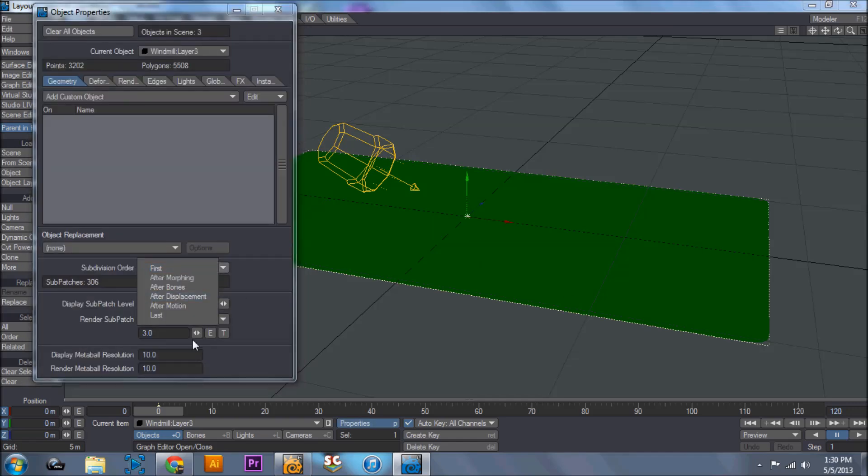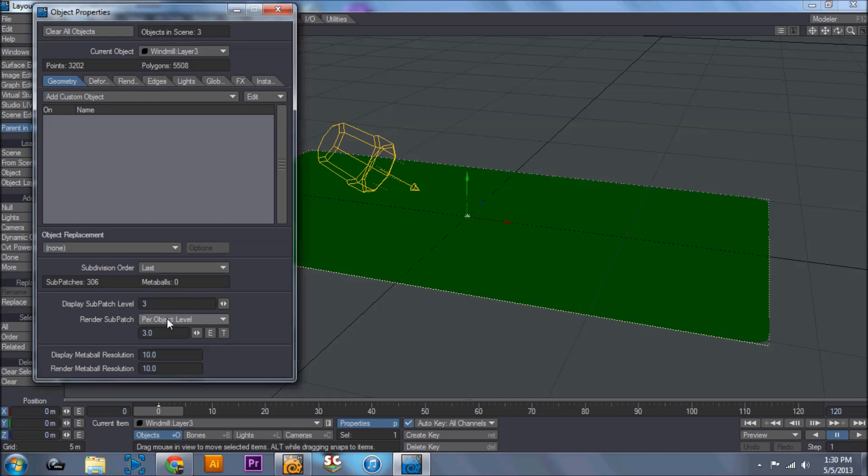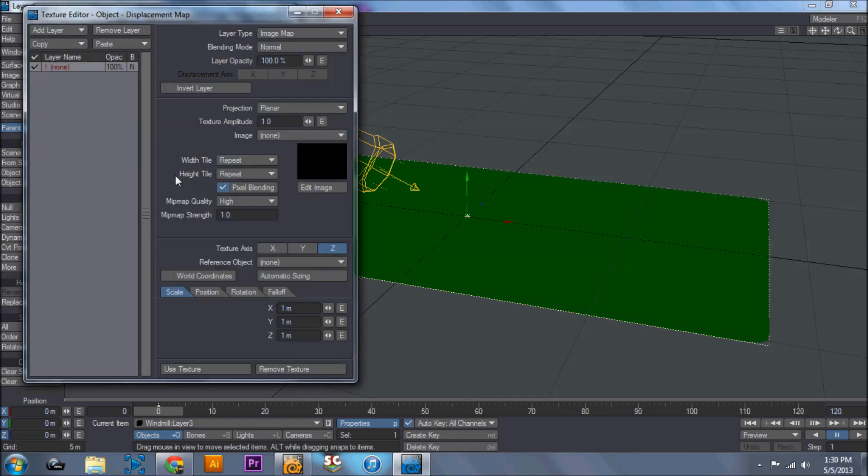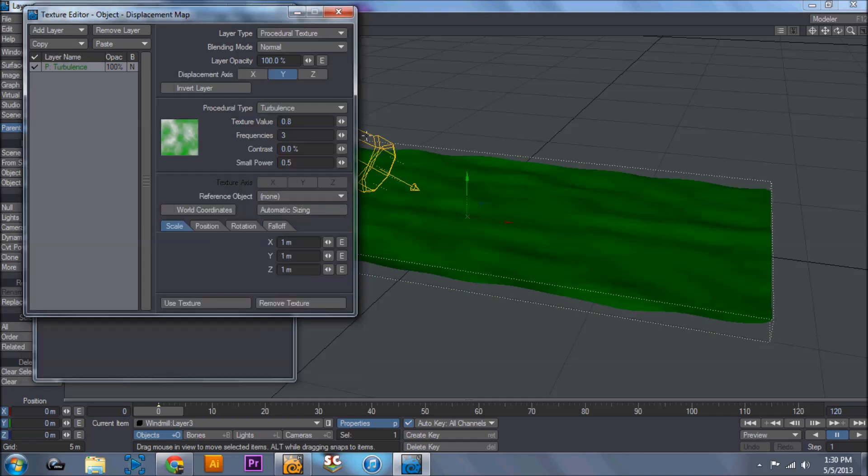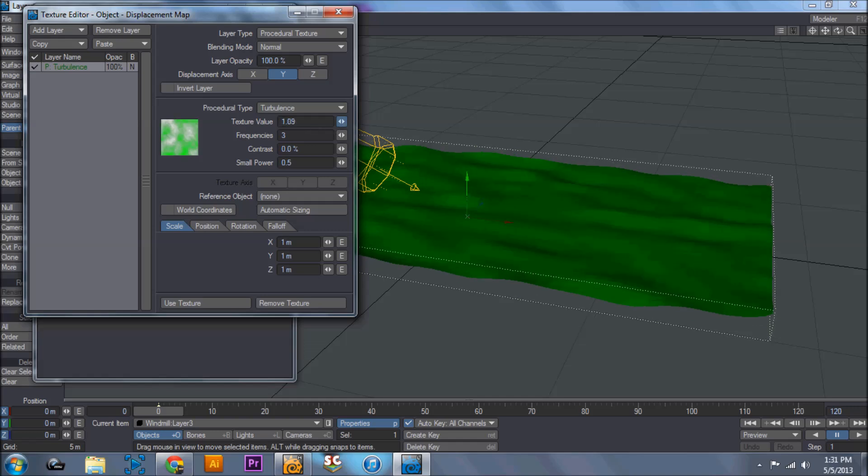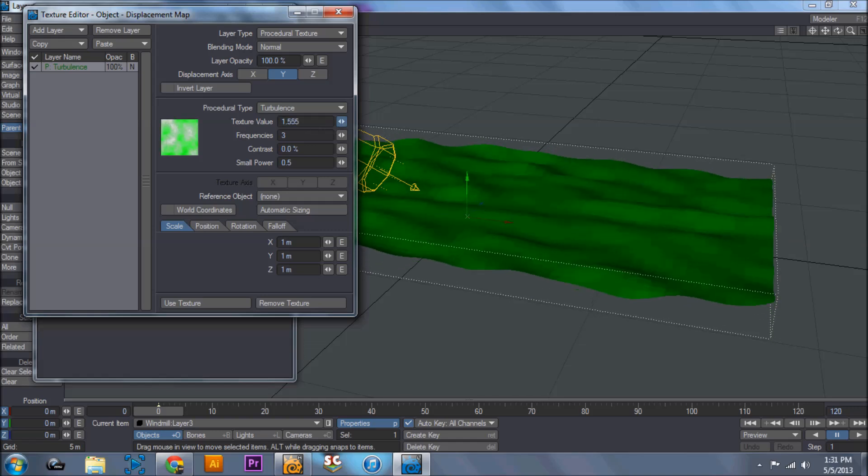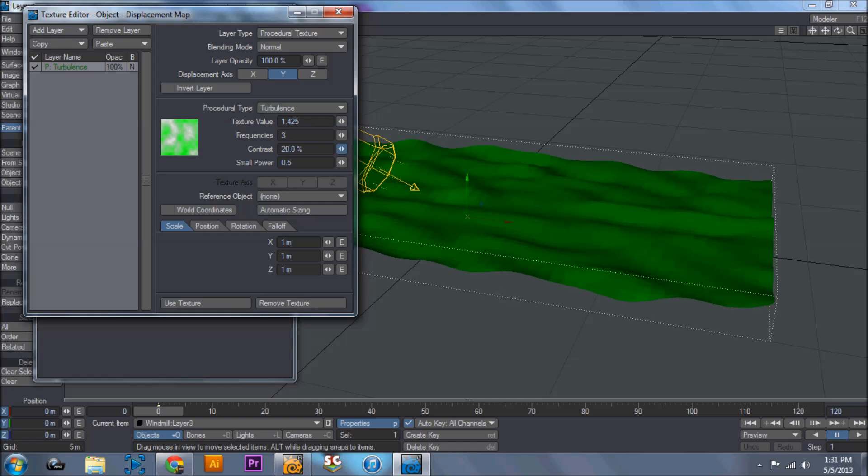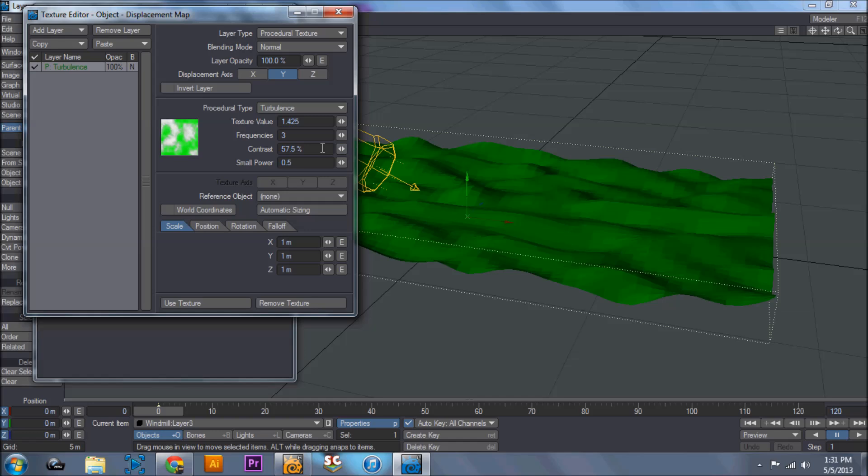So we're going to open up its properties, hit subdivision order last right here. And then we're going to go to deform, displacement map, and we're going to change this to procedural texture. We're going to go texture value and bump this up a little bit. Now I'm going to increase the contrast, increase the frequencies.